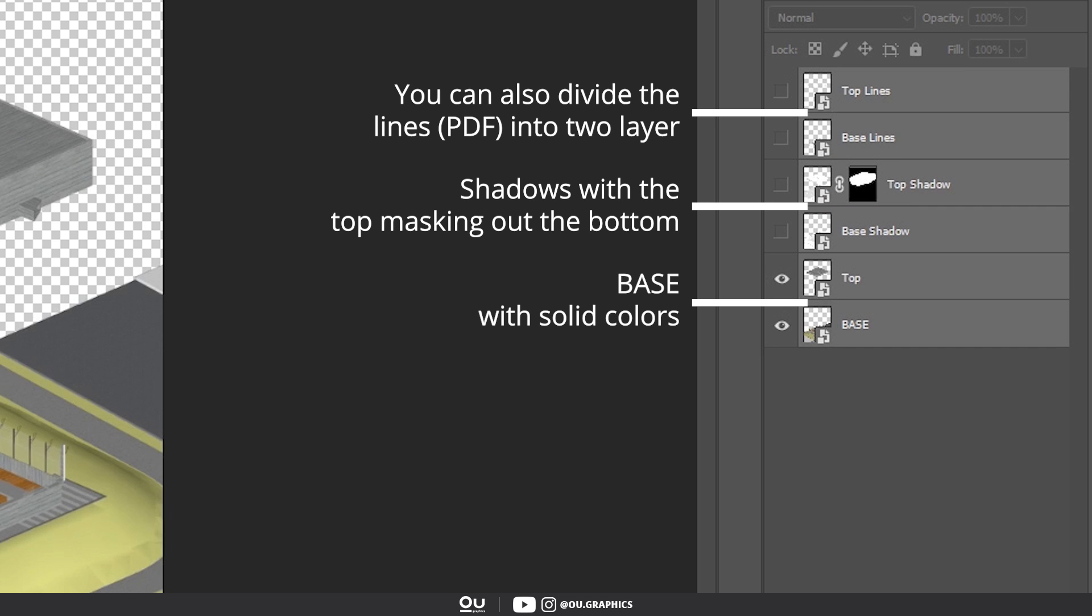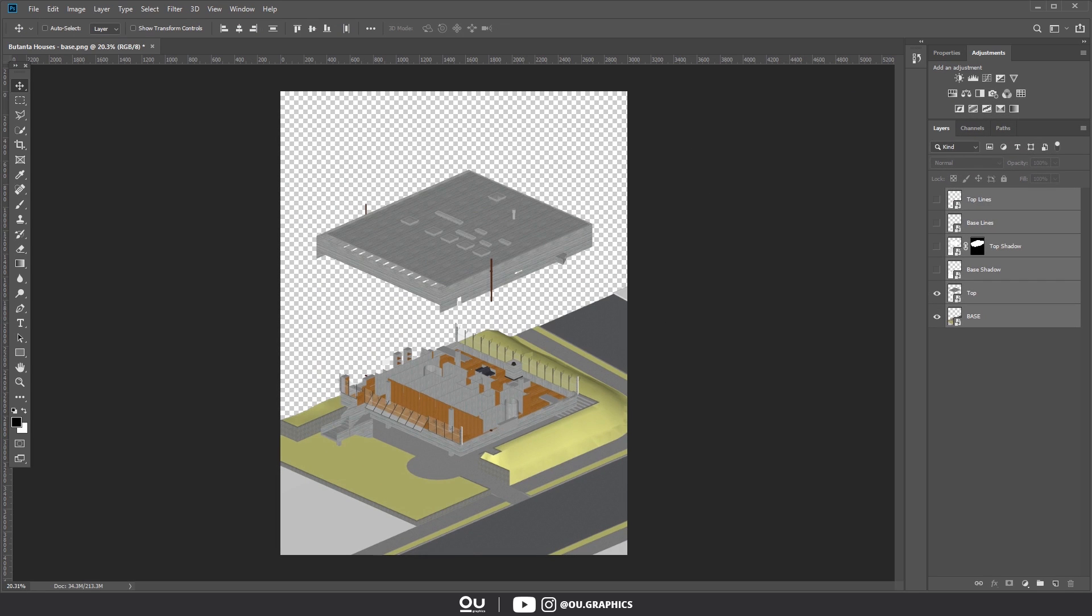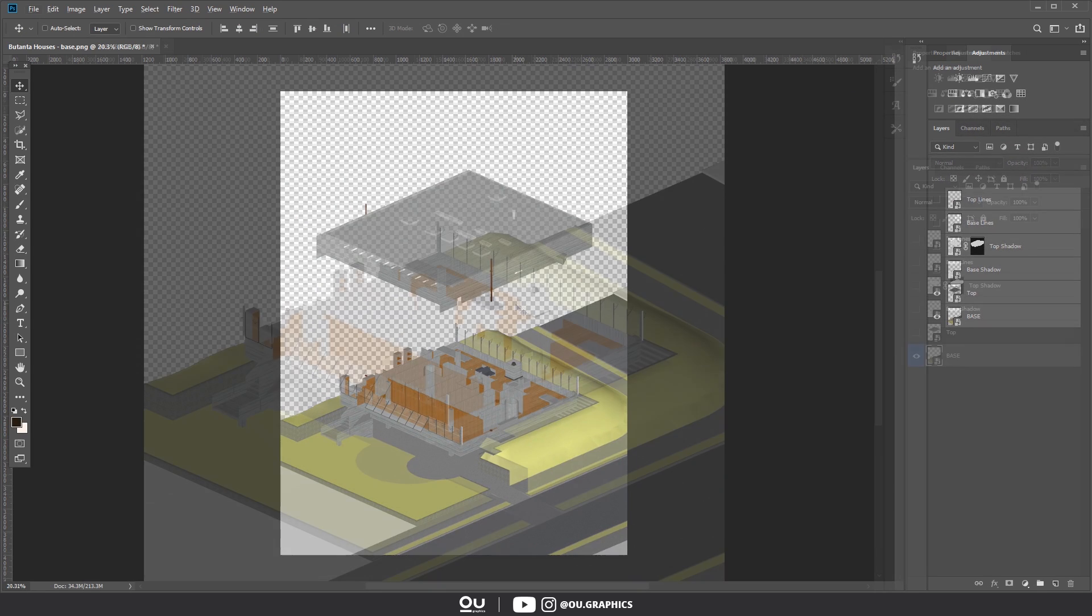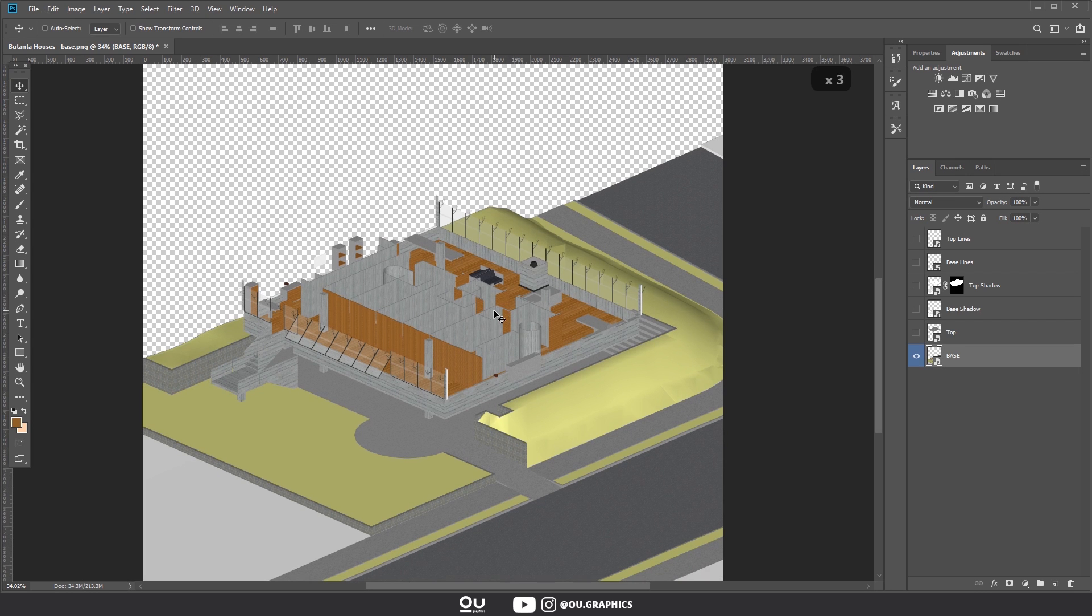And by the way, you're going to see me rearranging the layers a couple of times in this video. This is a crucial move so you can be efficient in the long run. Alright, now you can begin however you feel like it. I'm going to start by fixing this grass and taking out the SketchUp look this base image has.